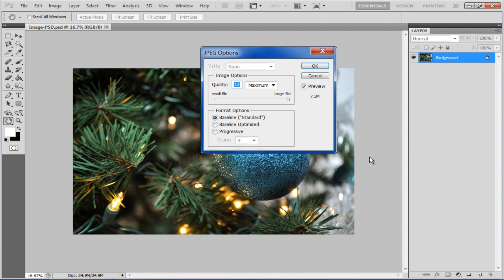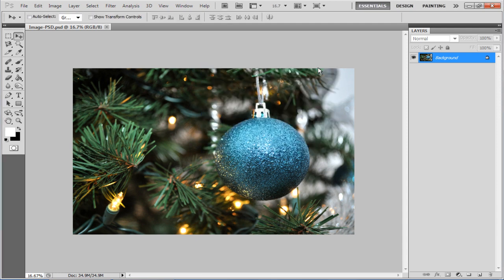Once done, simply click on OK and you're done. The output file will be saved in JPEG format. Thank you.